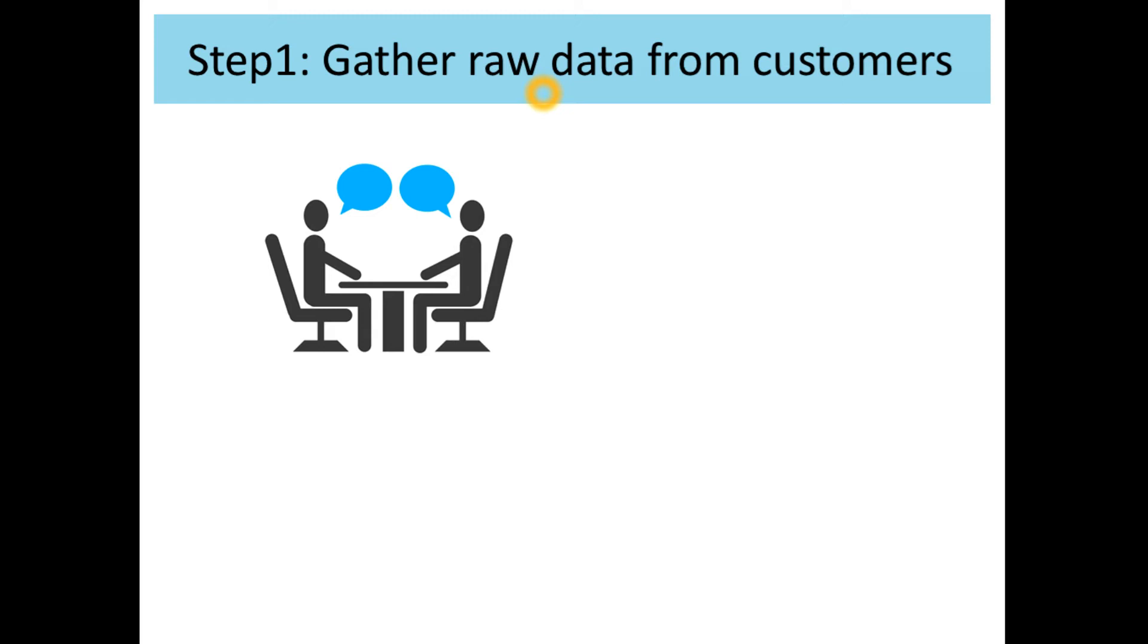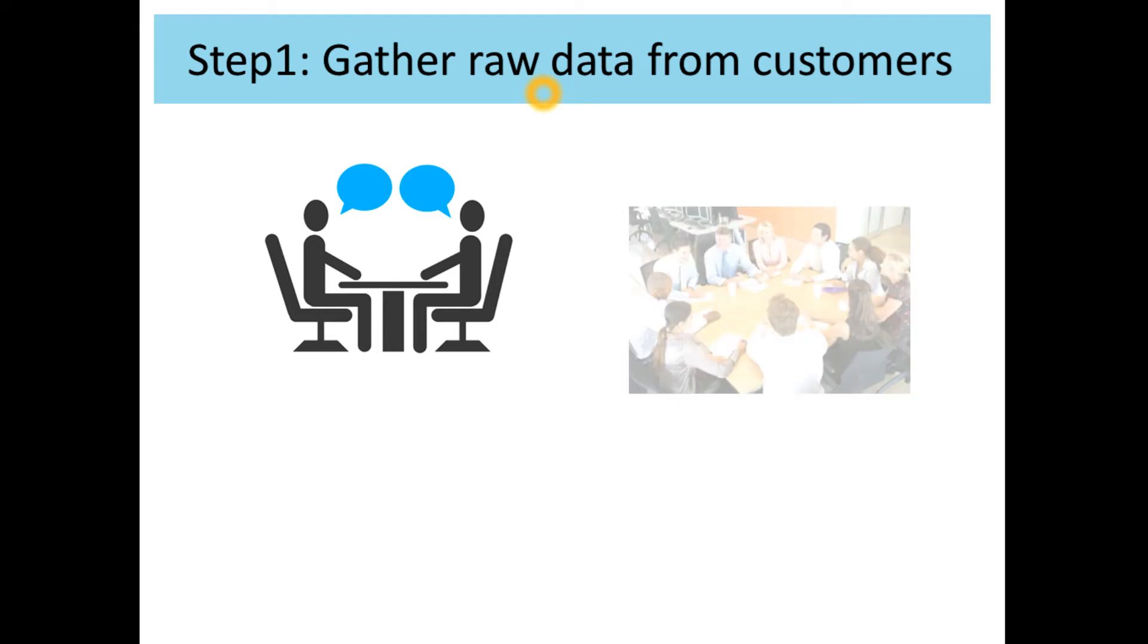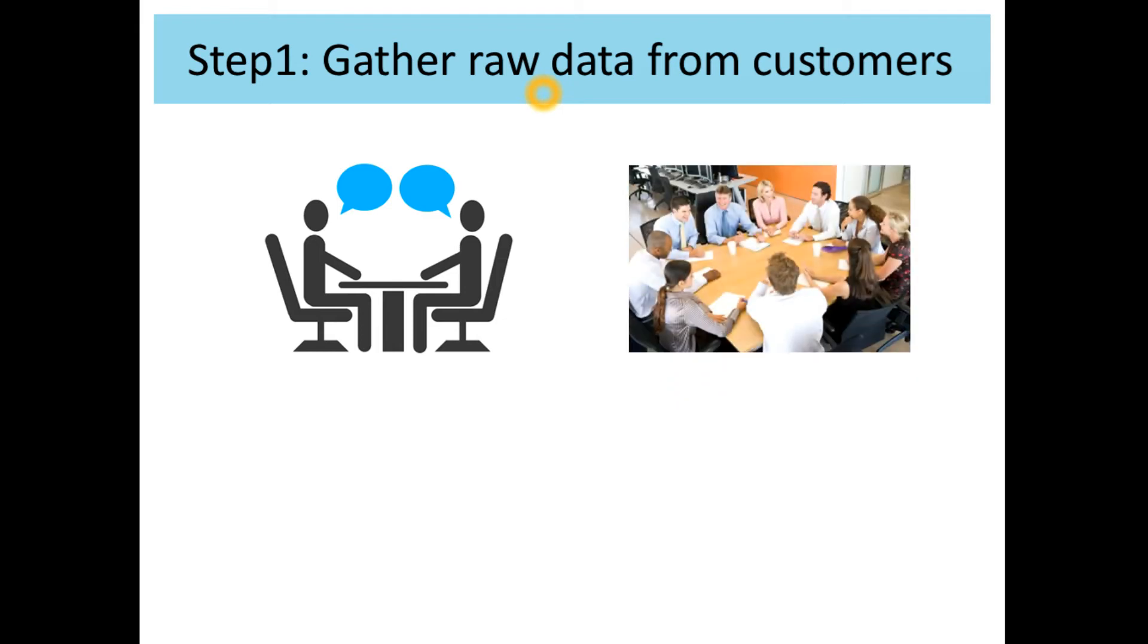The second one is focus groups. Focus groups are like expanded interviews. They are about two hours long and they involve about eight to twelve customers. It is very common for the group to be watched by some number of unseen observers who take notes on the proceeding.